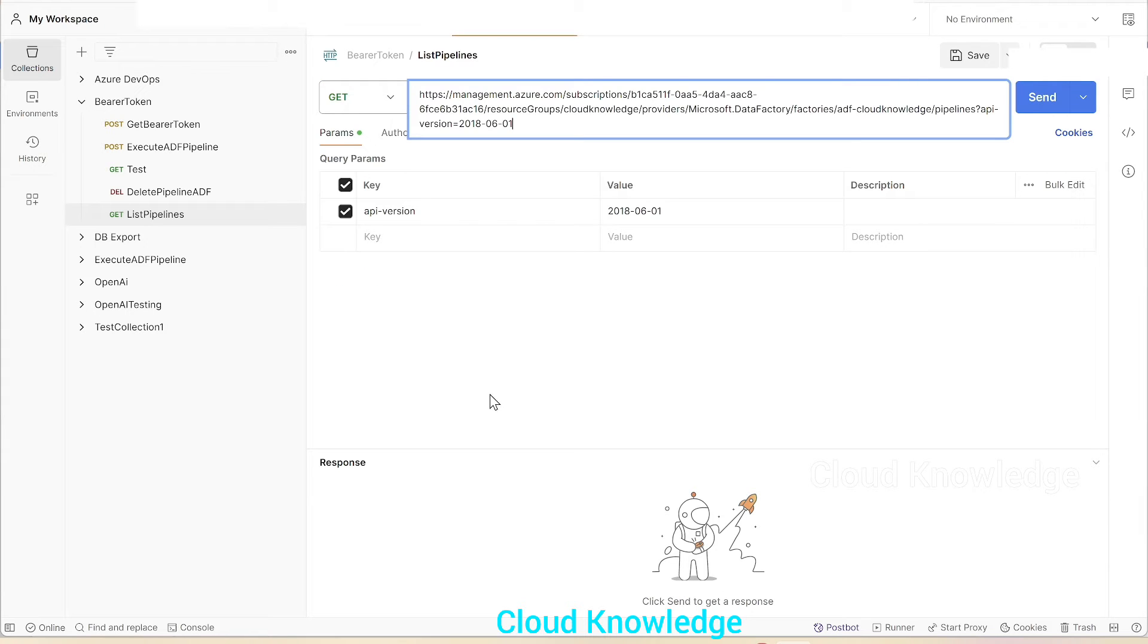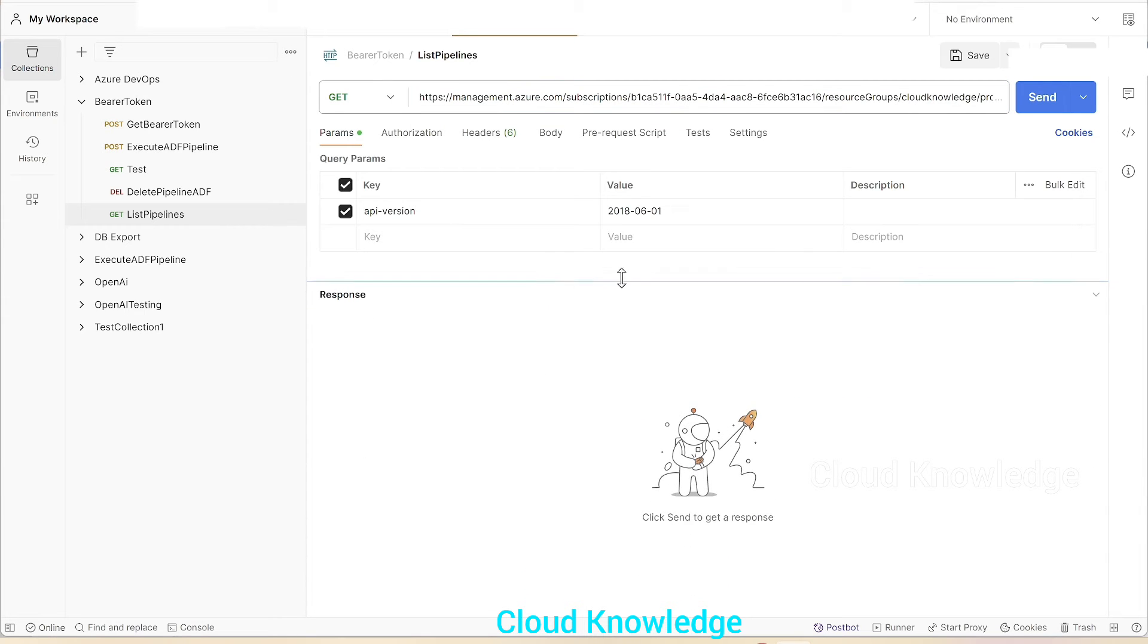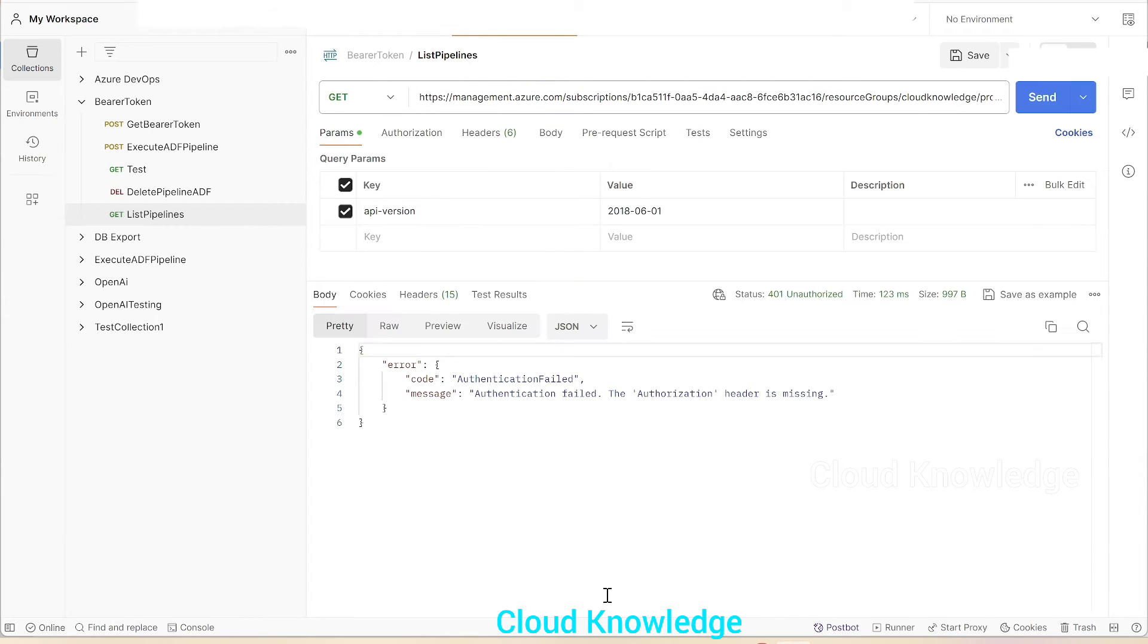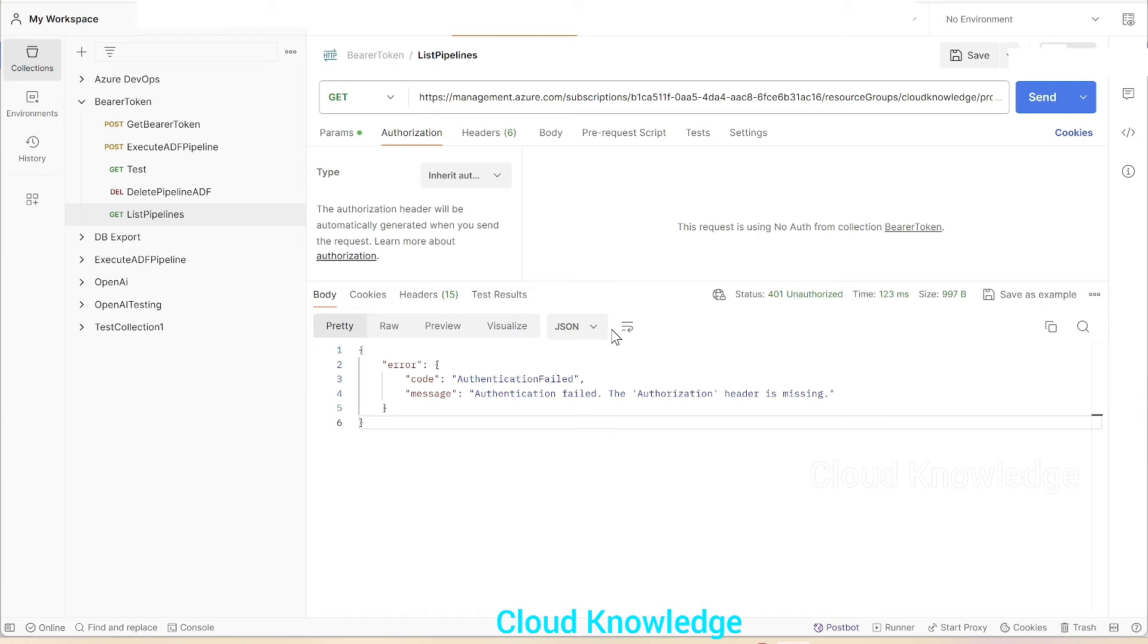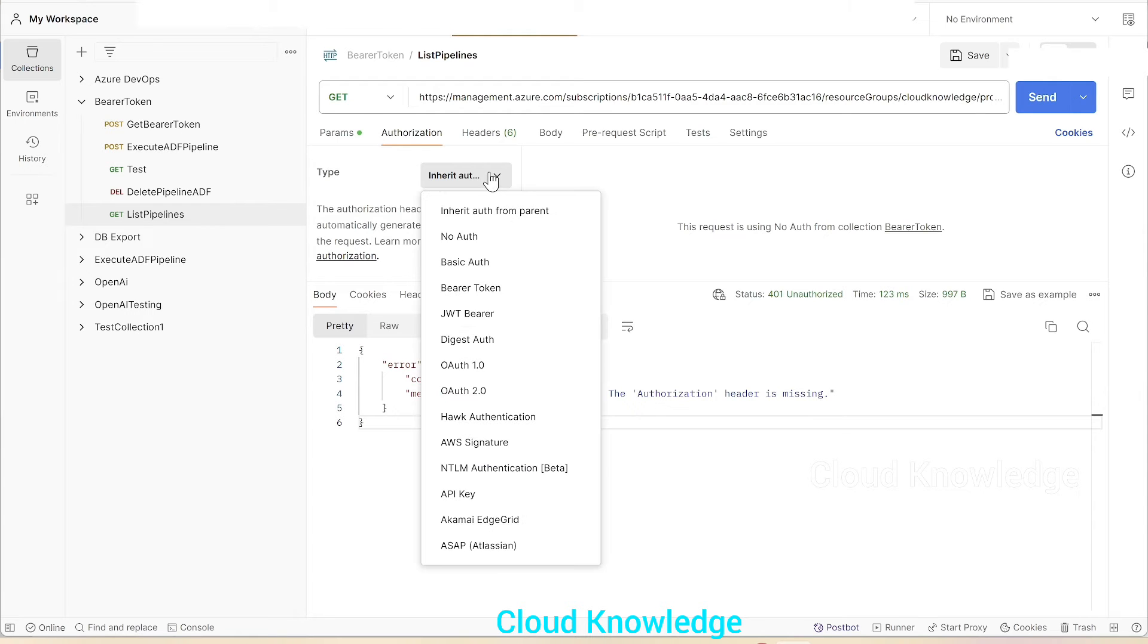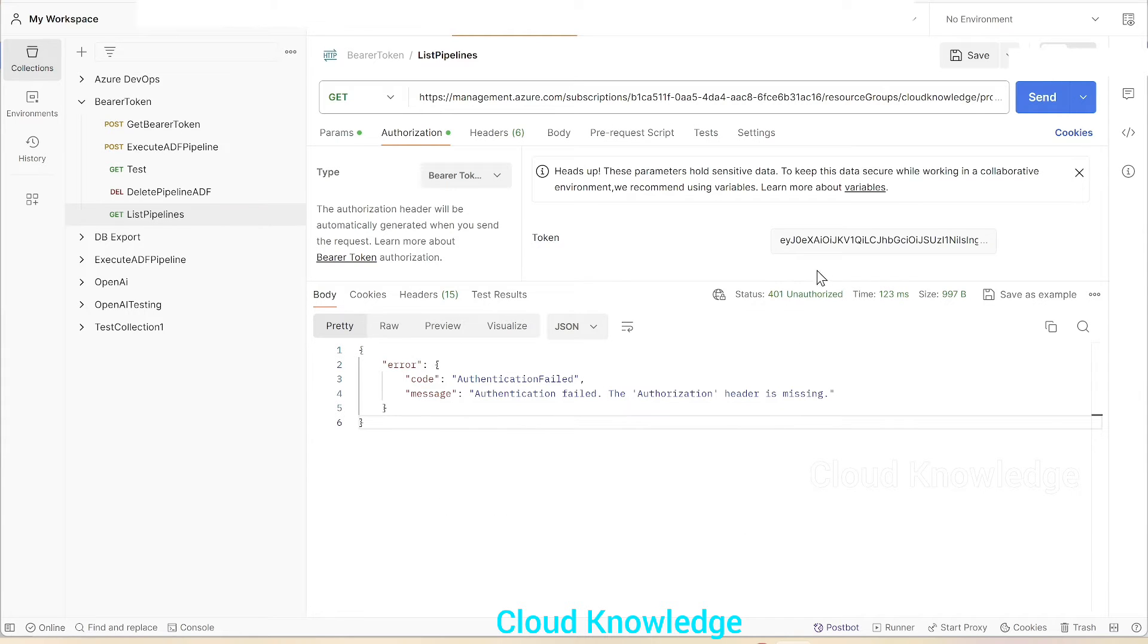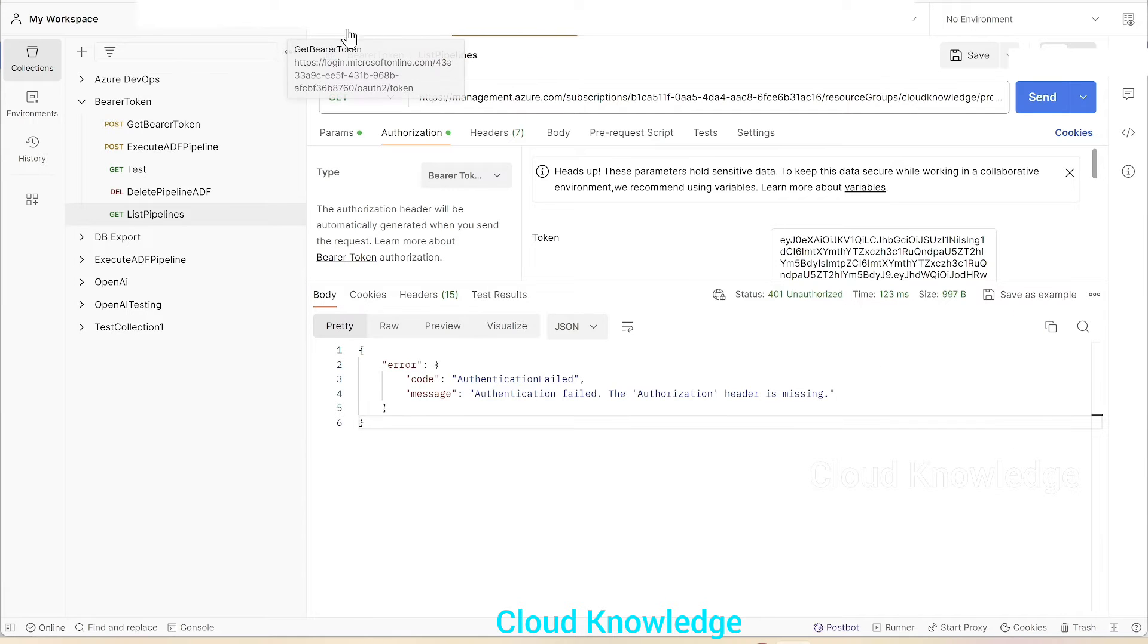If we send it currently it will show error because we've not given the bearer token. It gives authentication failed—authorization header is missing. So what we need to do is we have to go to the authorization section and select bearer token. Here we have to give the token.